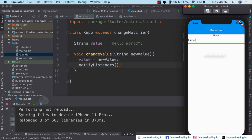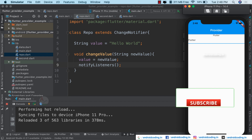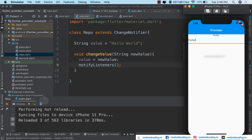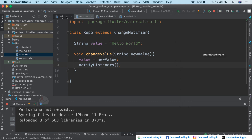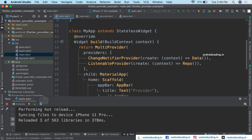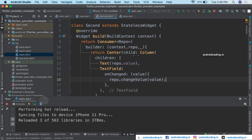In our further tutorials we will be seeing more on the topic of state management and will try different state management patterns available in Flutter. This is a simple example showing how you can deal with multiple providers. We have declared two providers: ChangeNotifierProvider and ListenableProvider — two different classes. Inside the second class you can change the type of Consumer and access both providers.